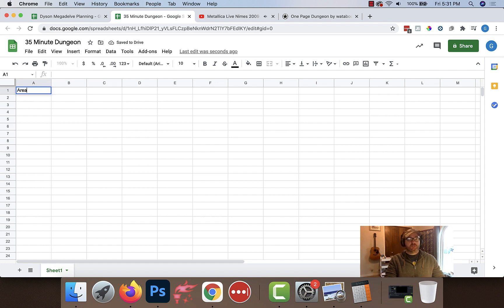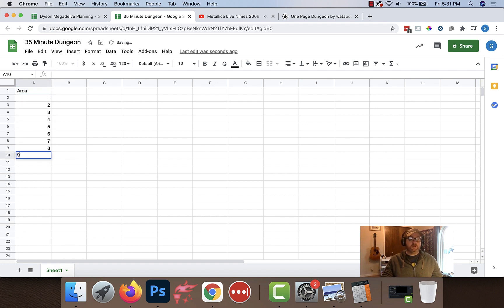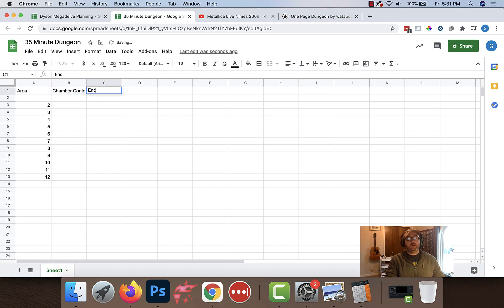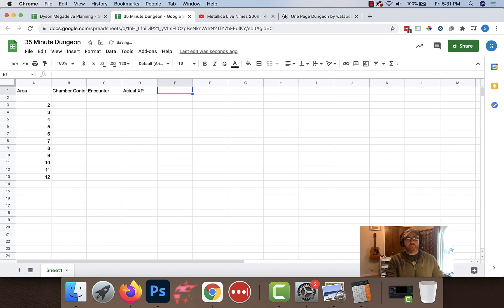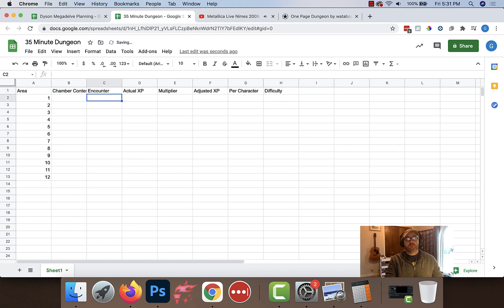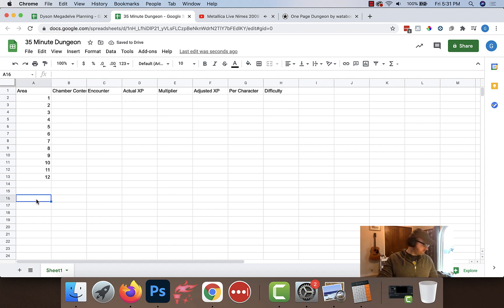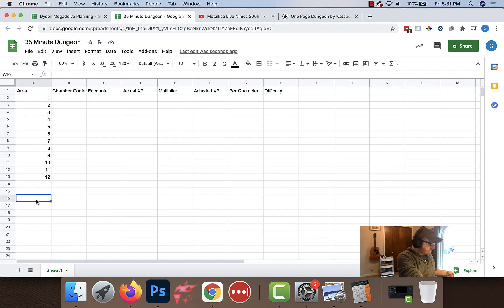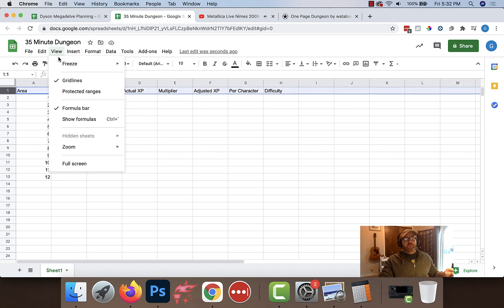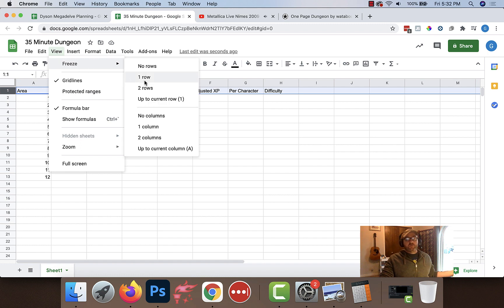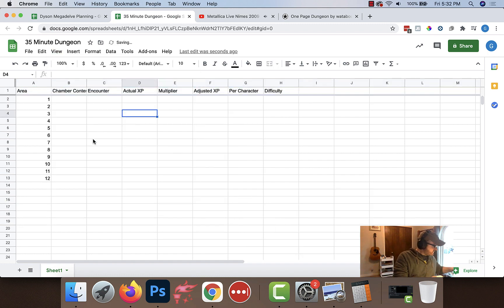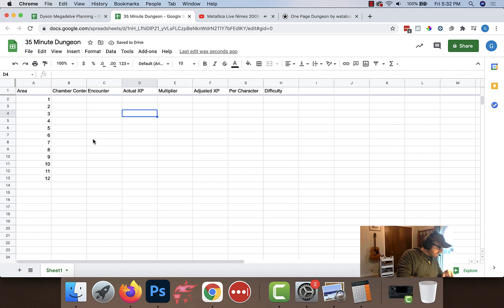Alright. Let's go ahead and open up. Am I biting up more than I could chew if I also set it up in Roll20? It doesn't matter. I'm going to do it anyway. Okay. Alright. I've got a spreadsheet already open here. Let's go ahead and call this 35 minute dungeon. We've got our areas. We'll do area 1, 2, 3, 4, 5, 6, 7, 8, 9, 10, 11, 12. Chamber contents. We'll get that and then we'll have encounter. Actual XP multiplier. Adjusted XP per character. Difficulty. Let's go ahead and make this a first level adventure. I like those, they tend to be very popular.